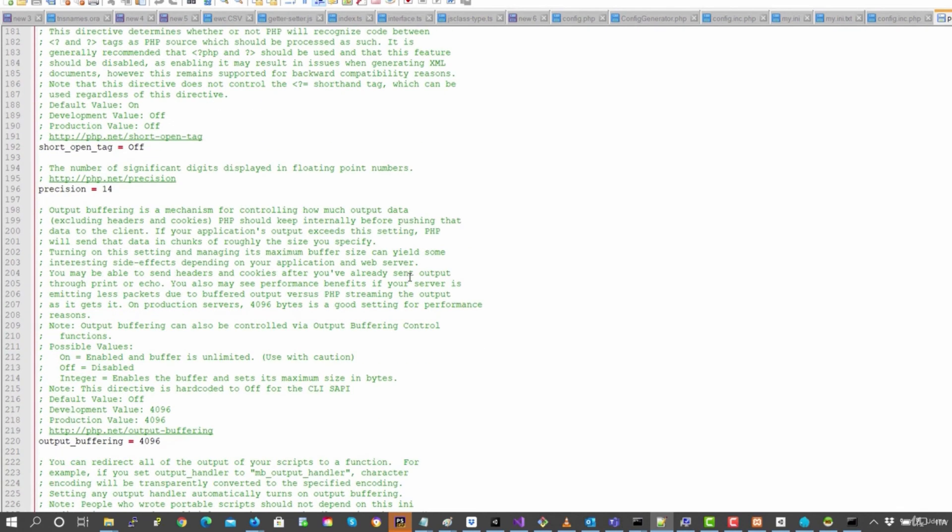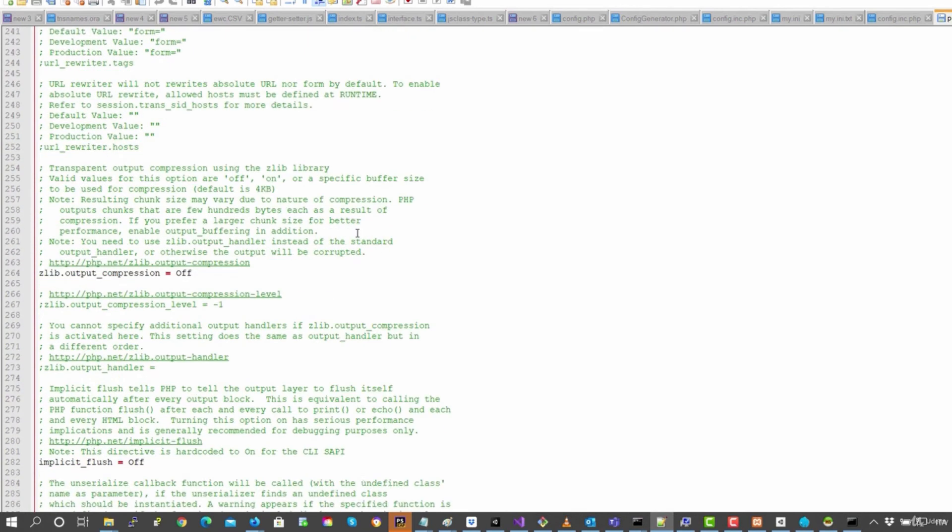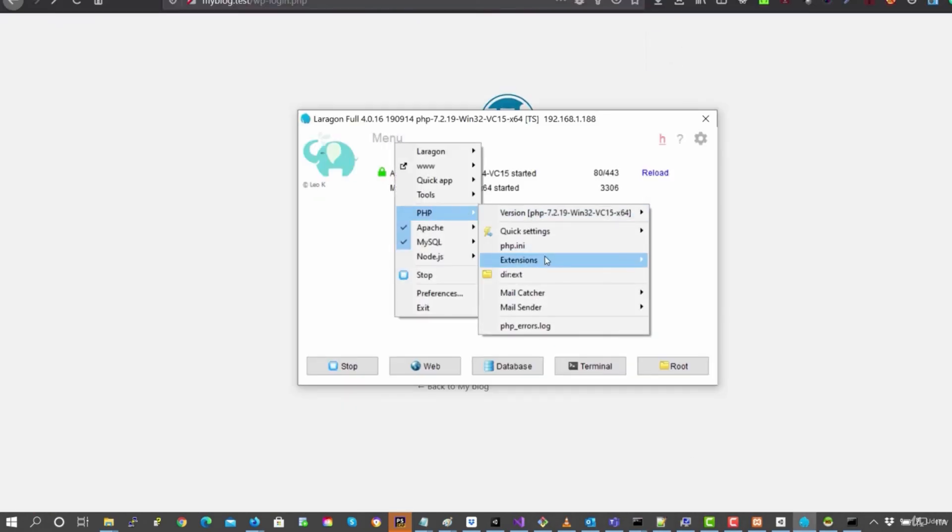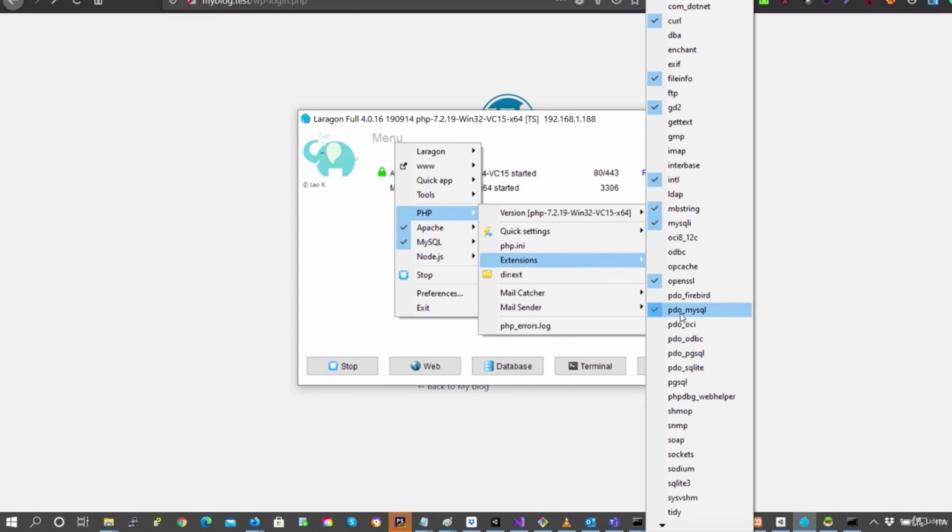Then in PHP, we can also change, we can activate the extensions from here. So for example, curl, file info, gd2, which are the most commonly used ones, mysqli.